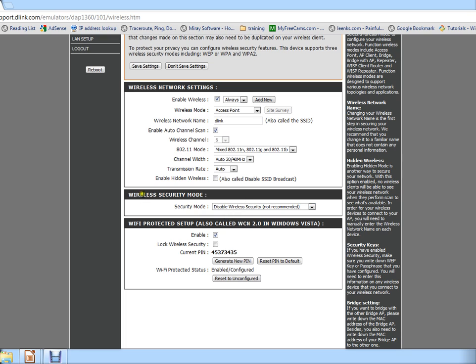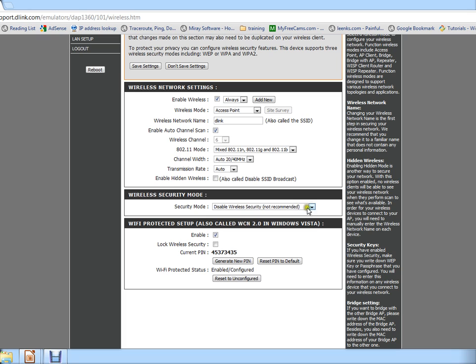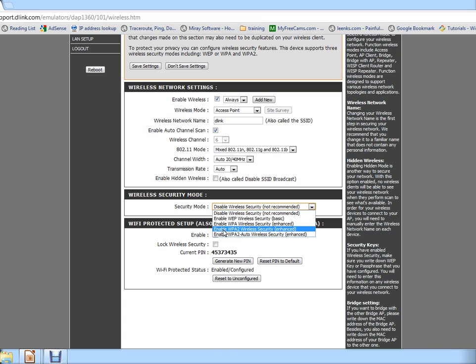And more importantly, the wireless security mode is set to disable. So right now anyone can connect to my wireless network without even having to put a password, which is pretty bad. We're going to change this by clicking the drop down menu and going to enable WPA2 wireless security.